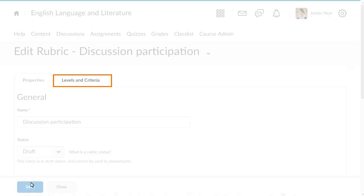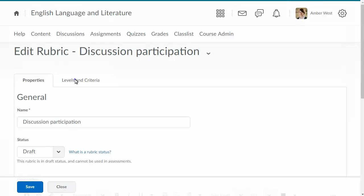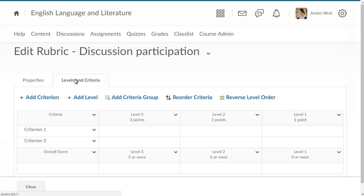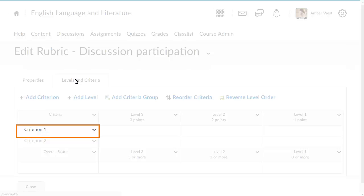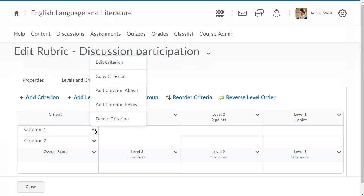To edit your rubric's levels and criteria, click Levels and Criteria. Here, you can customize the descriptions for the criteria and levels of your rubric. Click a criterion's context menu, and select Edit Criterion.